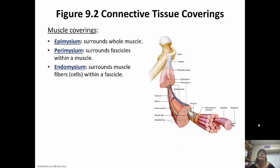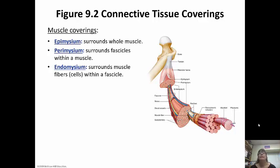As far as the muscles themselves, there are three main connective tissue coverings. The epimysium surrounds the entire muscle. The entire muscle is made up of bundles of fascicles. The fascicles are surrounded by a perimysium. And then inside the fascicles are bundles of myofibrils, which are actually the muscle cells. Each myofibril is surrounded by an endomysium.